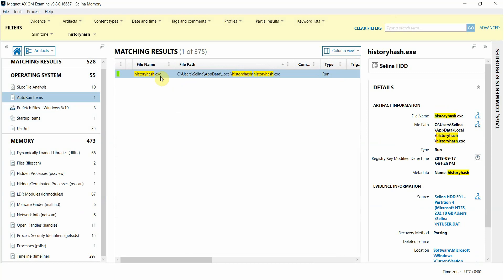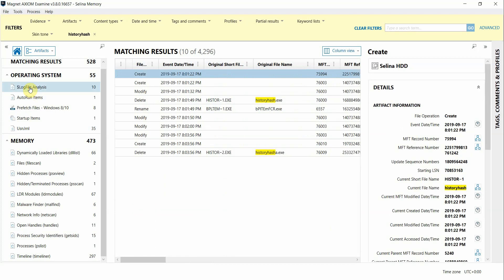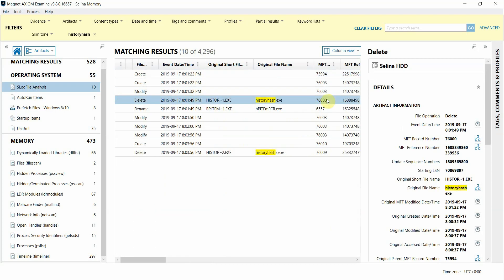We see an entry in the autorun items referencing an executable file with the same file name, which could be something we look into further as potentially persistent malware. We can also narrow down entries from the USN journal and $log file, which can sometimes take a lot of time to go through and analyze.